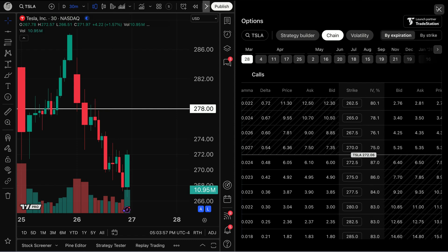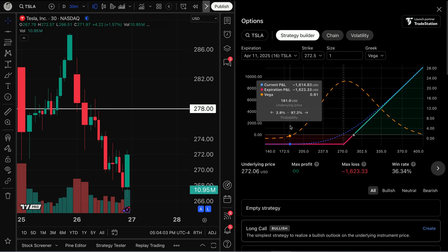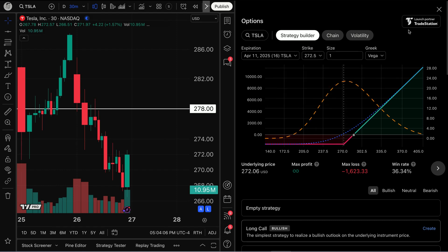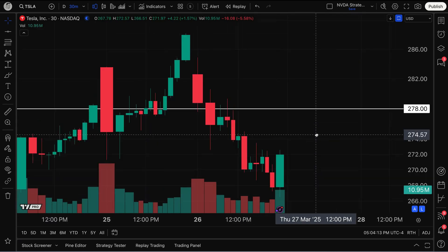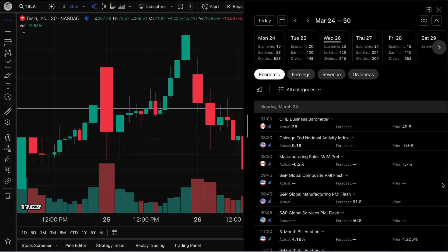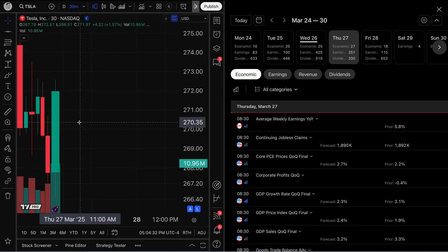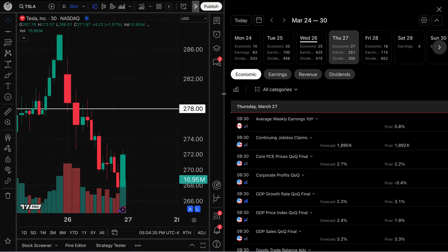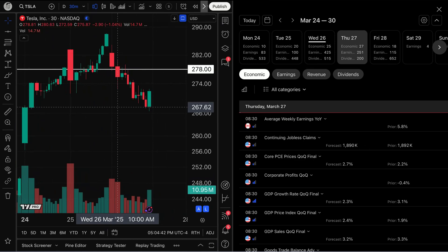This is the type of research you can do with split view, combining these special features on TradingView with the all-new split view capability. I didn't even walk you through the strategy builder — if you want to learn more, go to our help center or YouTube channel. As you get started on TradingView, whenever you access a specific tool, look for the icon that looks like a window with an arrow — that's how you activate split view.